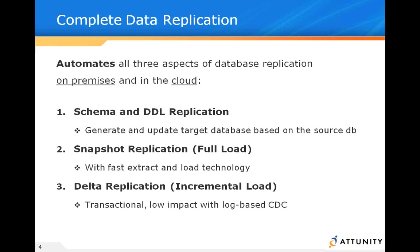Included in that, generate the snapshot or the full load to establish the data warehouse or data mart. And then immediately as that's going on, put in place log-based change data capture to fully round out total table replication.